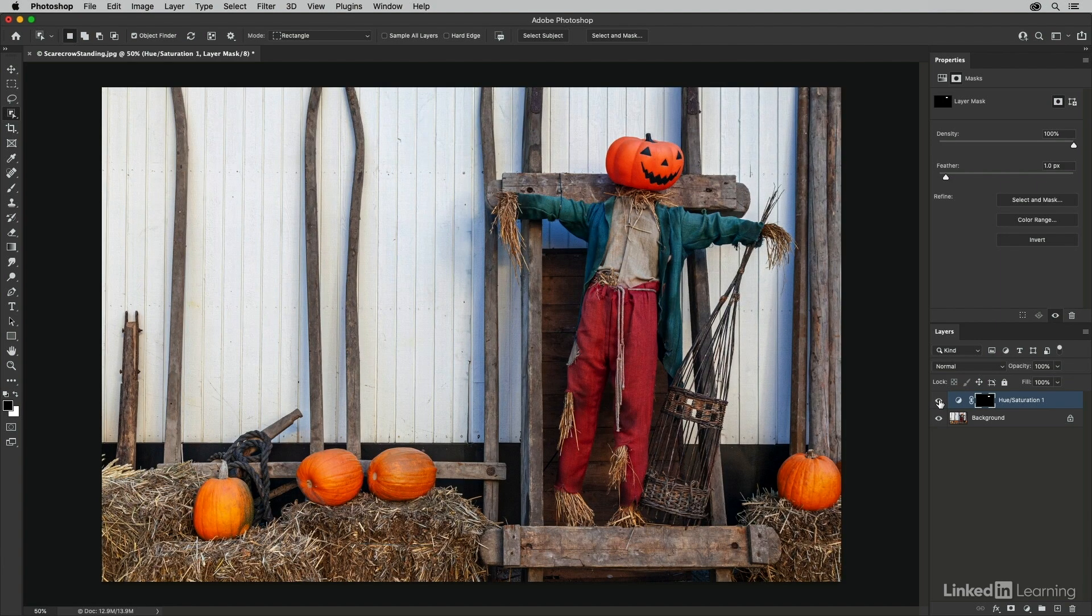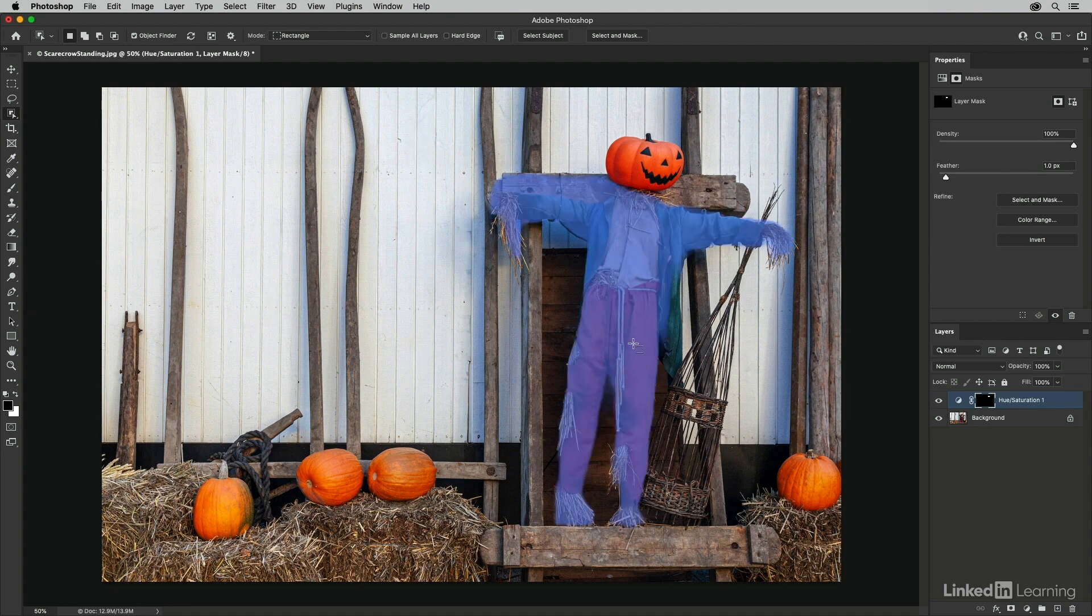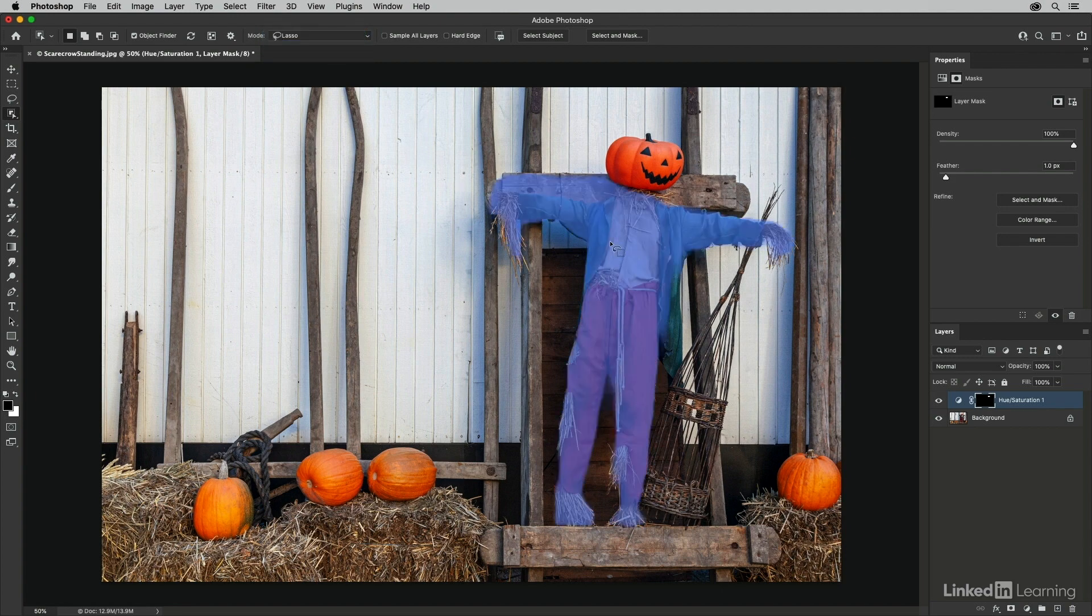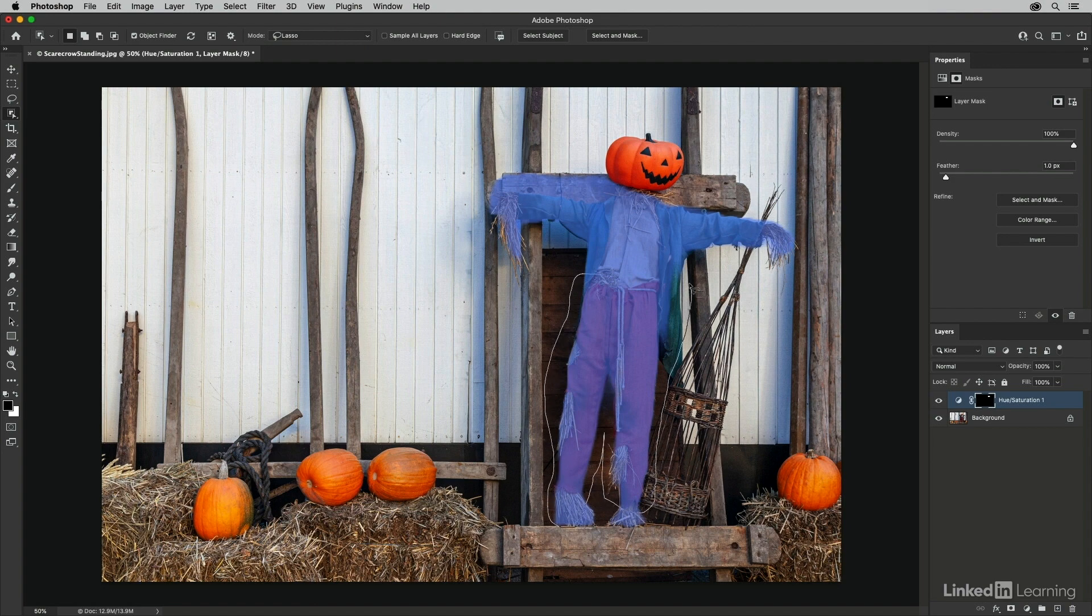Now, if the object finder doesn't automatically find the area that you're trying to select, in this case, for example, I want to select the pants, not the entire scarecrow, we can go in and manually select one of these two modes, either the rectangle or the lasso mode, and then try to draw a selection around the area that we want to select.